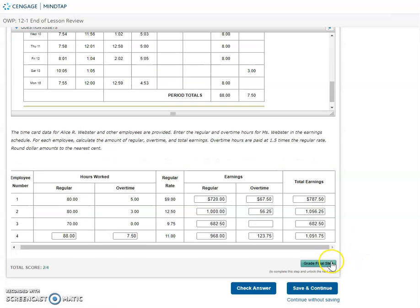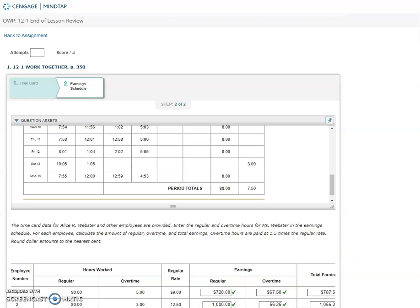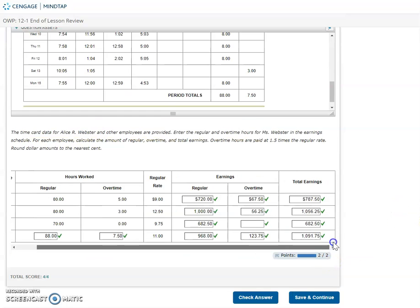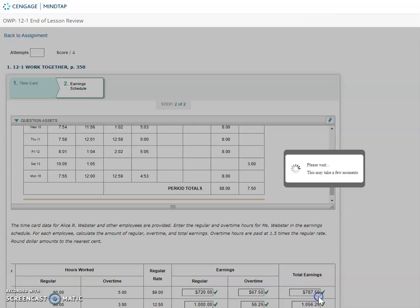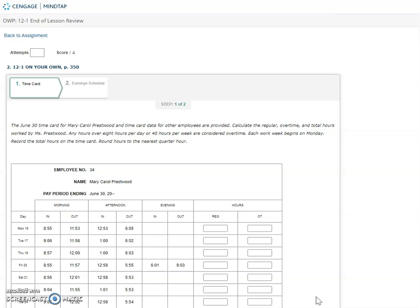I'm going to grade my final step and save and continue. You can now complete the 12-1 on your own.